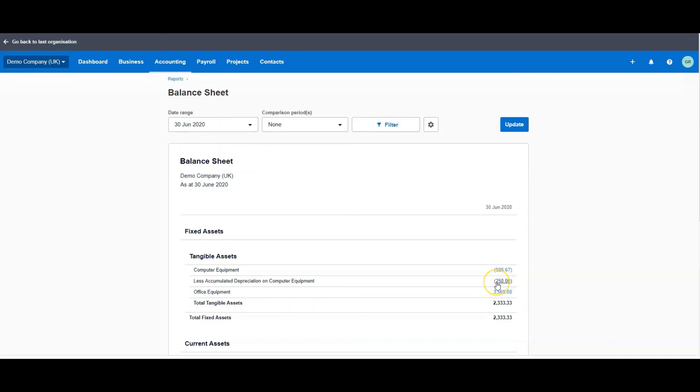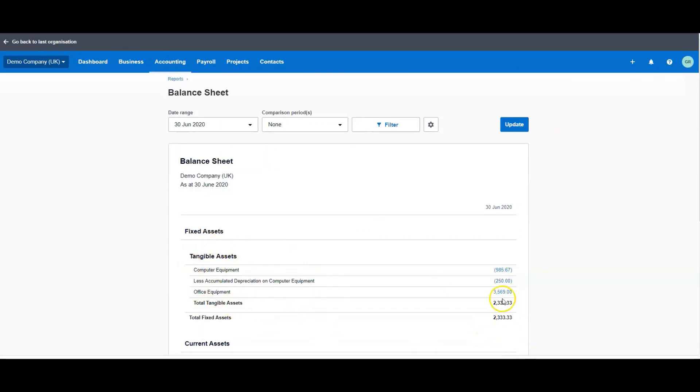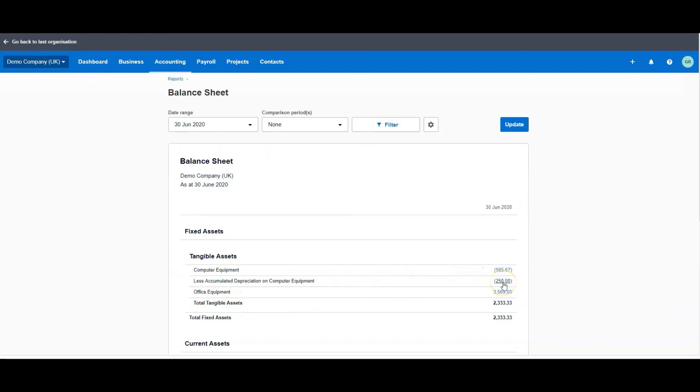What this one does in Xero is it leaves the original cost the same but minus is the entire tangible assets to the new total figure. So if we had looked at this before it would have been £250 higher. But you will see here that this wasn't there before when we looked at the balance sheet previously, but now it shows up.